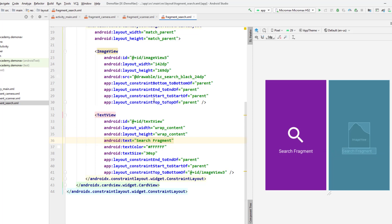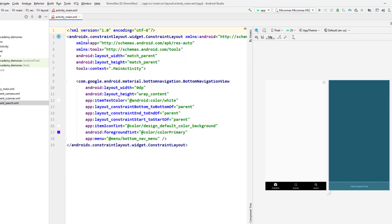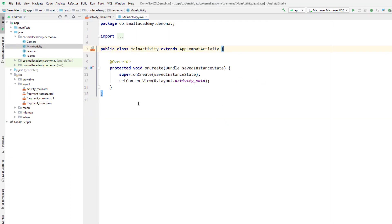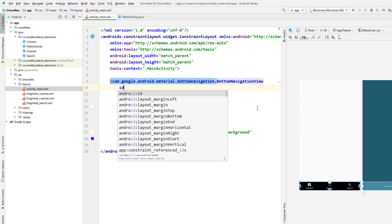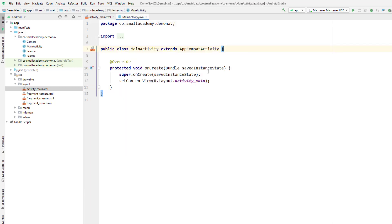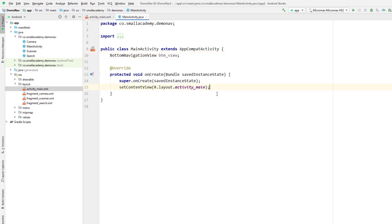These are the design layouts we need. Now let's go to the Java file and start programming this to display and handle the click on the BottomNavigationView. Let's open the main activity. First, I want to give an ID to our BottomNavigationView — I haven't given any yet — so give the ID 'bottom_view' or something like that.